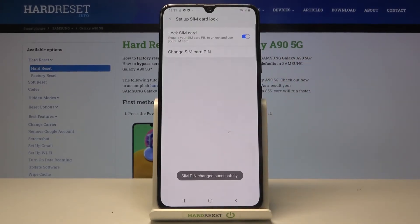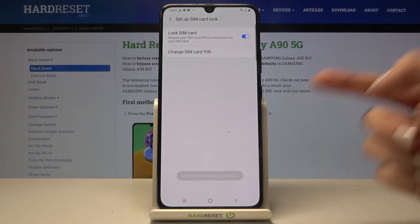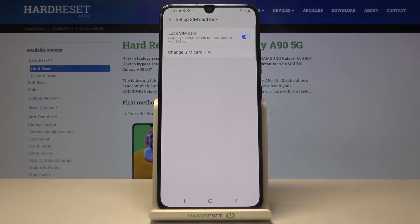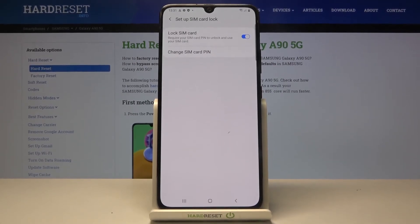Click OK and that's it. As you can see, it has been changed, so you can now use your new PIN assigned to your SIM card.